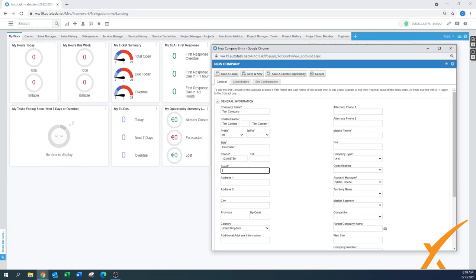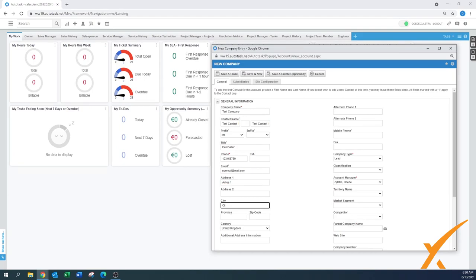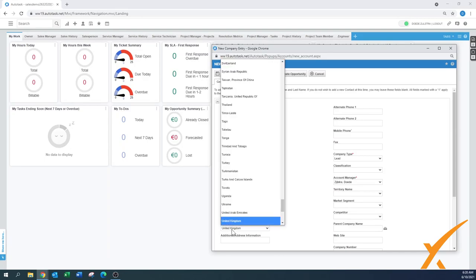Just put in a number. Email is also required — it's an obligated field when a contact needs to be created. I'll just enter a placeholder email address. Address one, address two might be the suite number. Then the city, province, zip code, and country — this is the full country list available by default in Autotask.